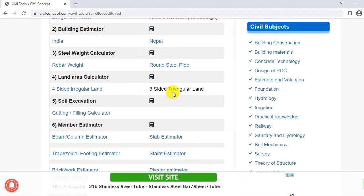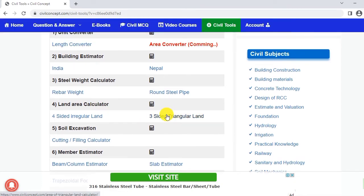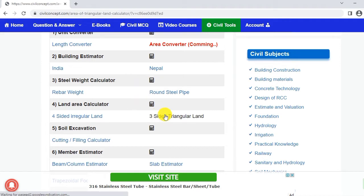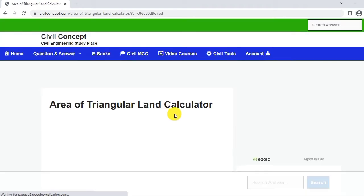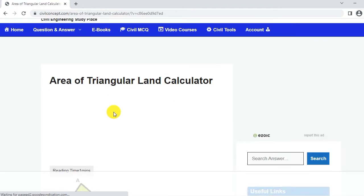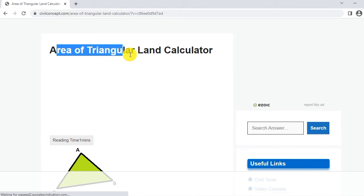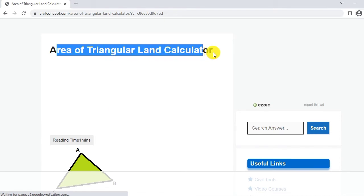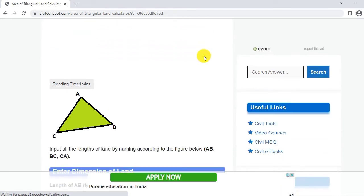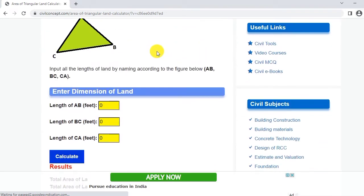In the land area calculator number 4 you can see here 3 sided triangular land. You have to click on this. When you click on this then you will reach this page: Area of Triangular Land Calculator.